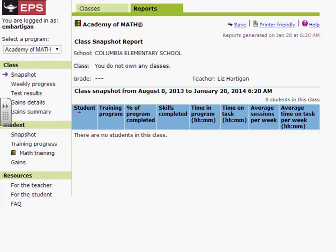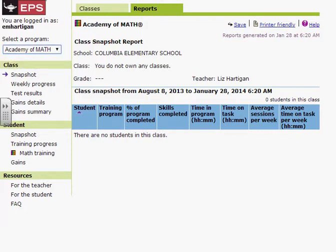Hi, I'm going to show you how to add students to your Academy of Math class. Right here you'll notice that Academy of Math has been selected, but there are no students in this class. So here's how to add them.